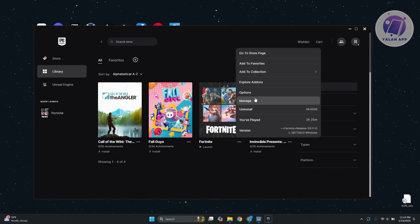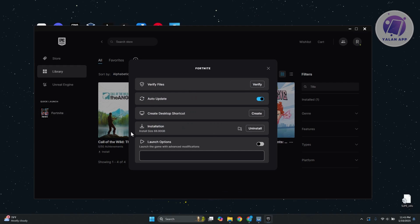From here, go to the manage option. What we need to do is verify the installation files. Sometimes some files may be corrupted, so verifying them or comparing them to the server can actually solve a lot of issues. Go ahead and click on verify and it will start the verification.